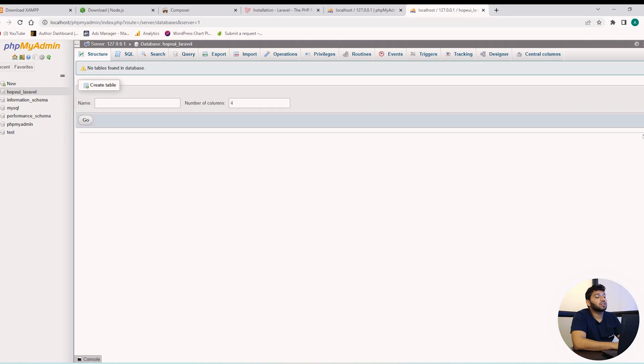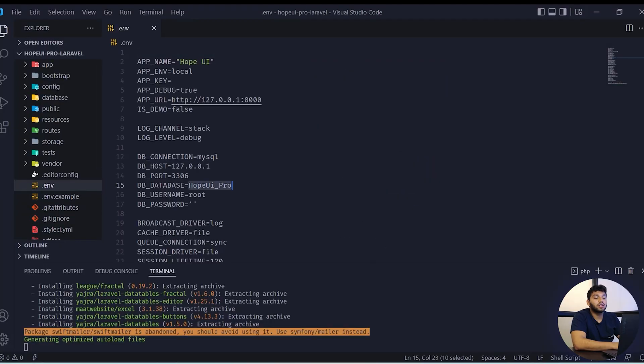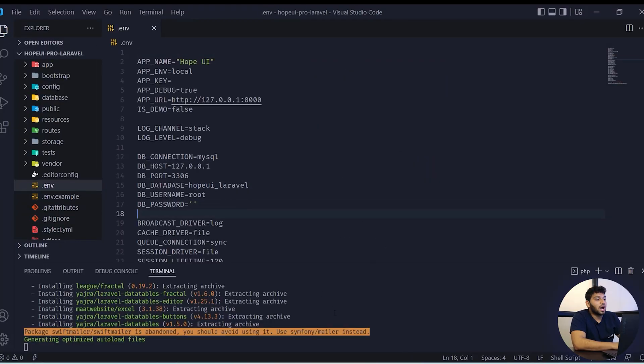Then in dot ENV, we will add the newly created database in here and configure our database. After some time, our Composer has been installed and it has created a vendor folder.